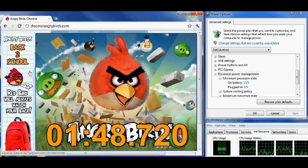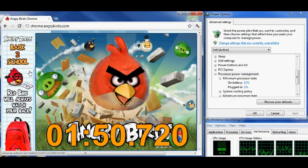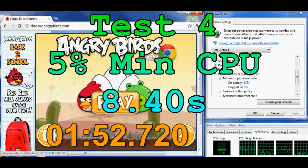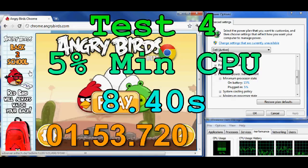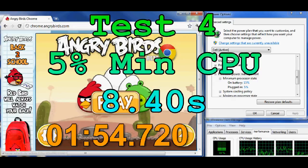Basically, be sure to increase your minimum CPU state, because there's definitely a difference.